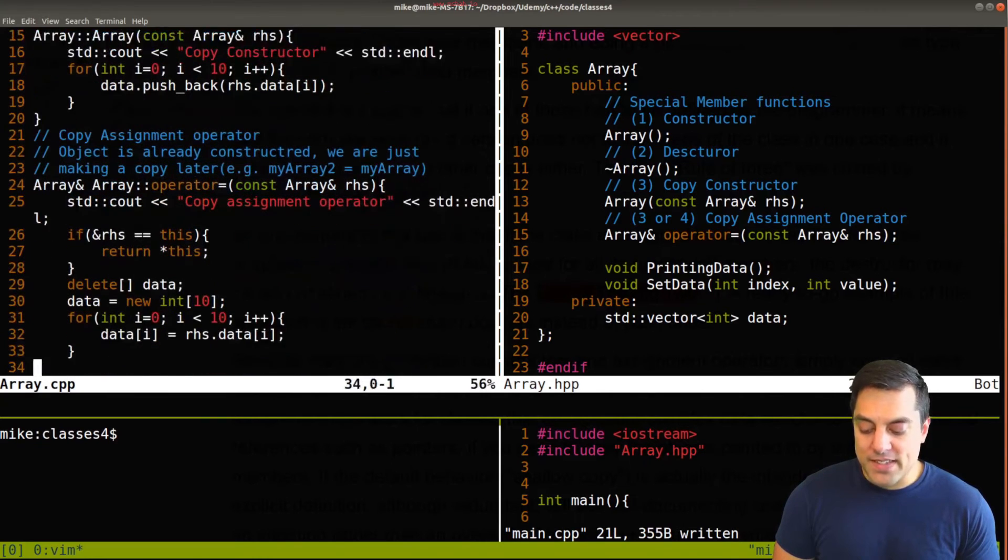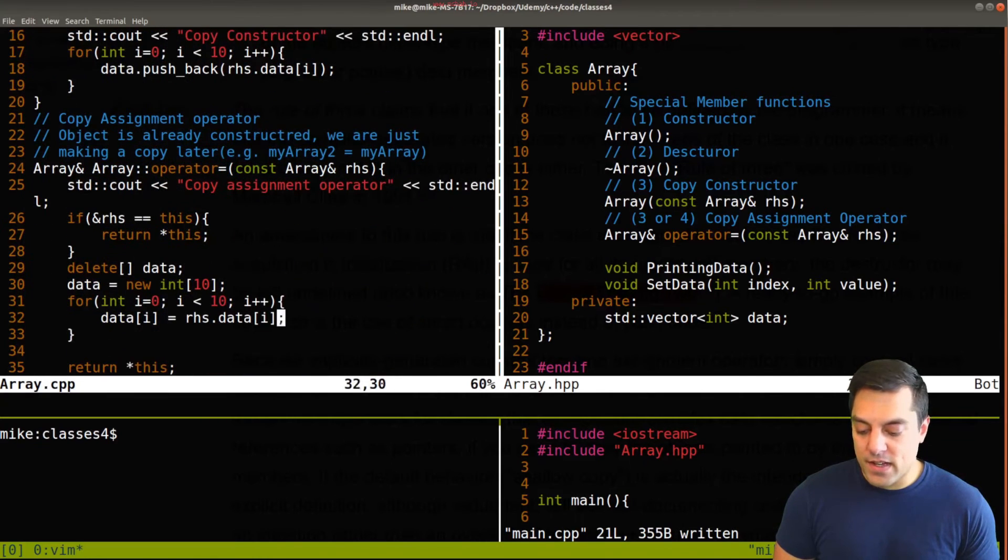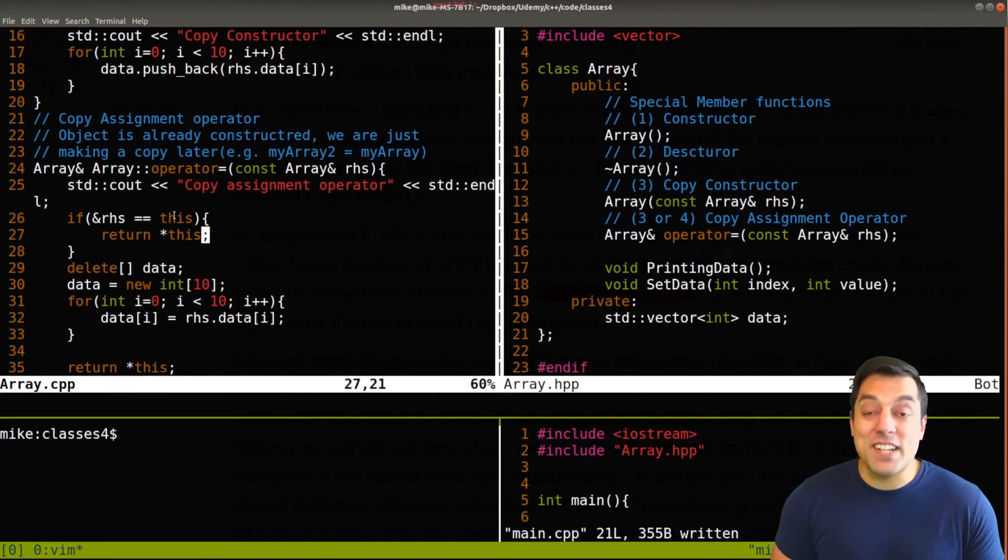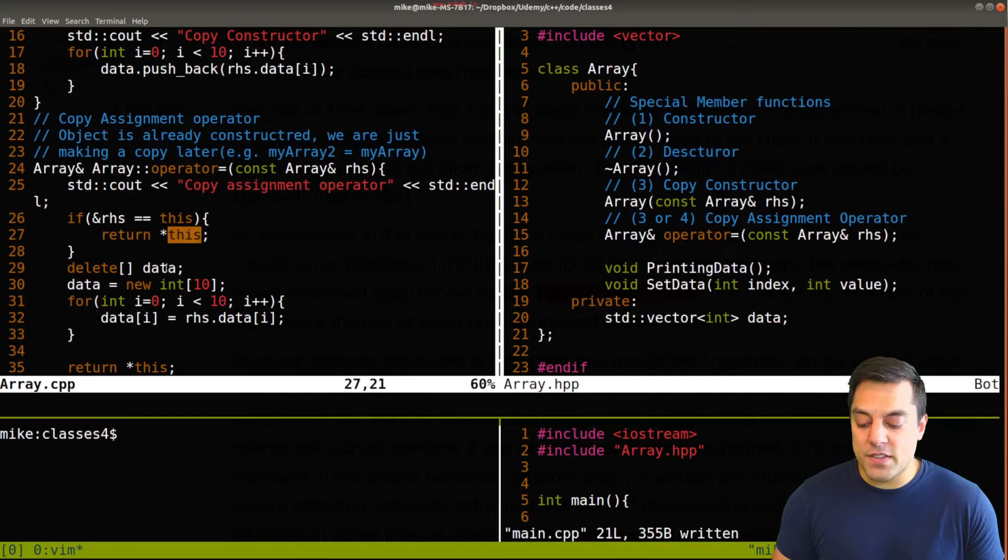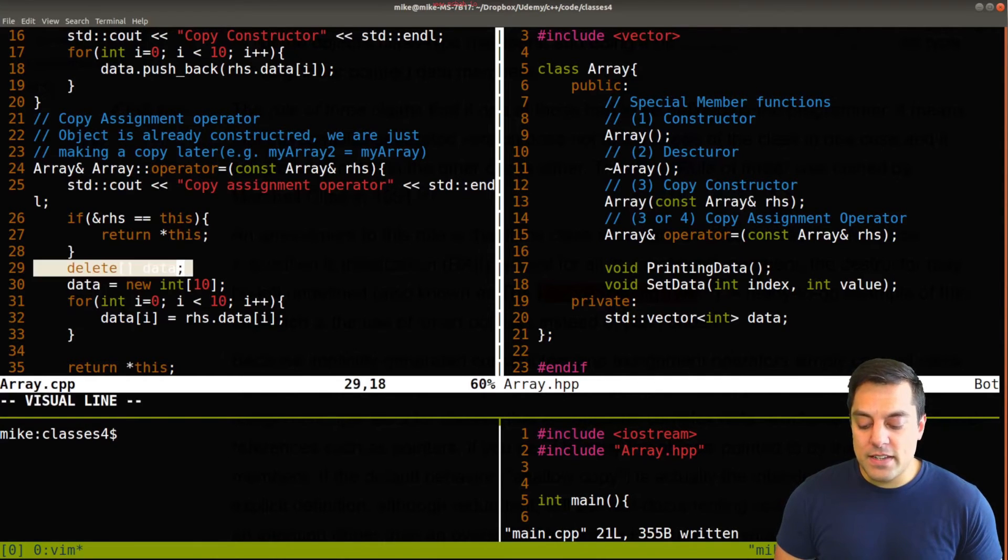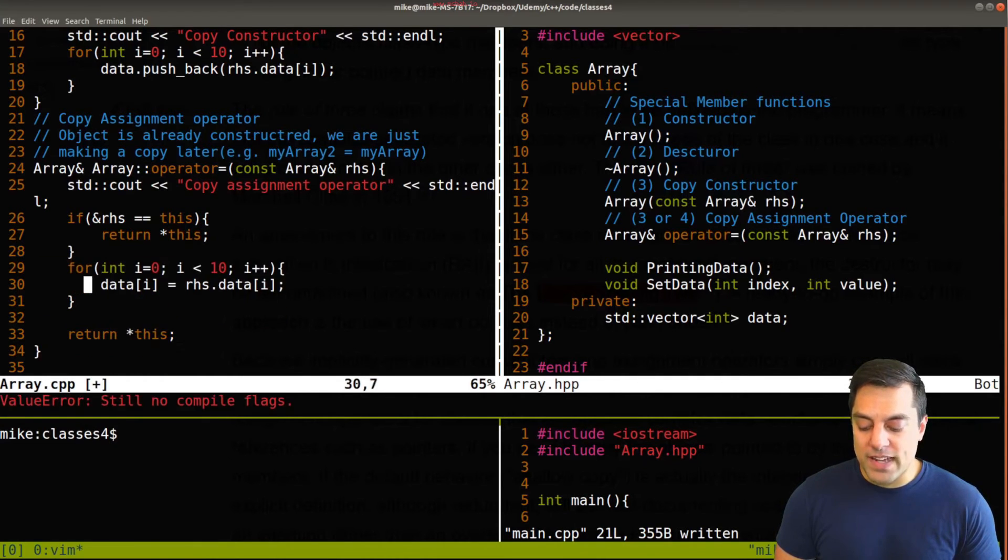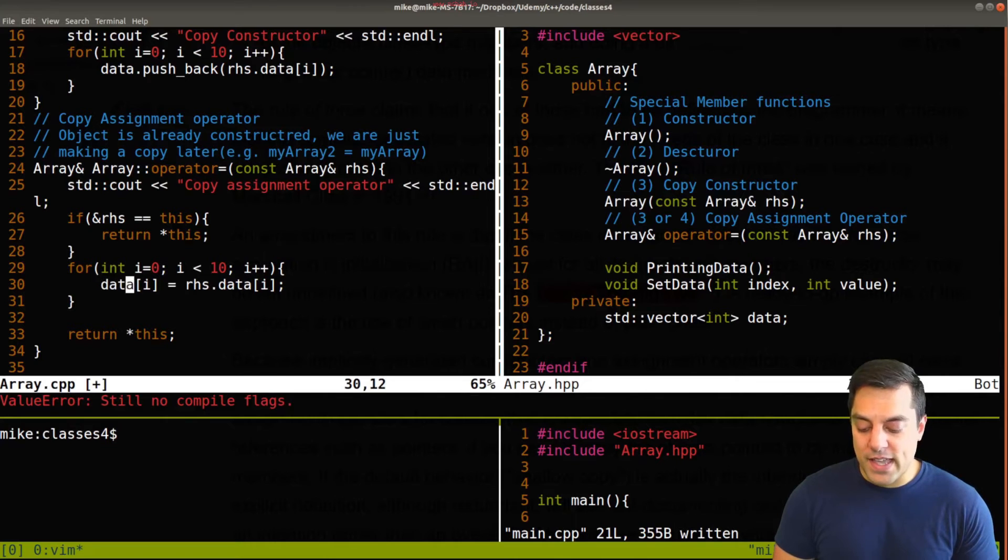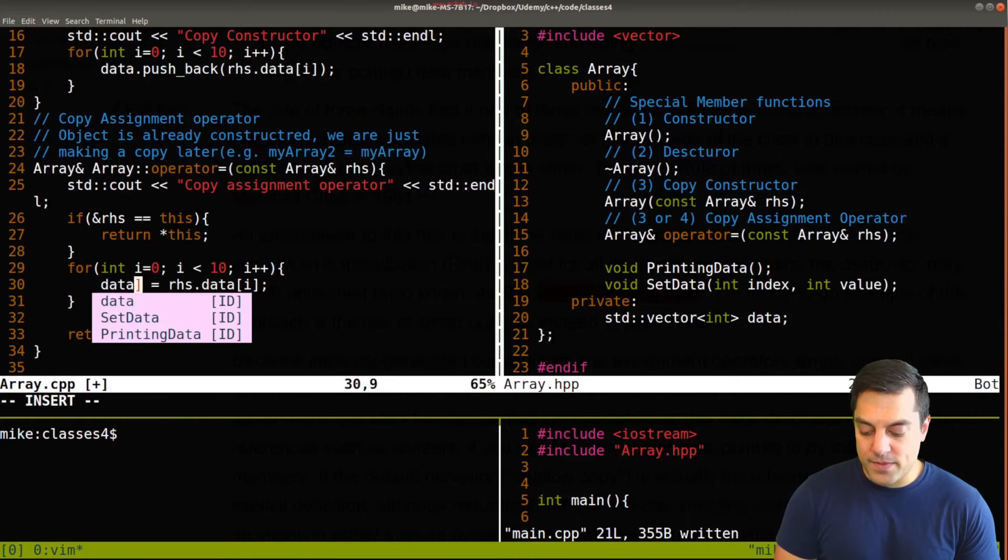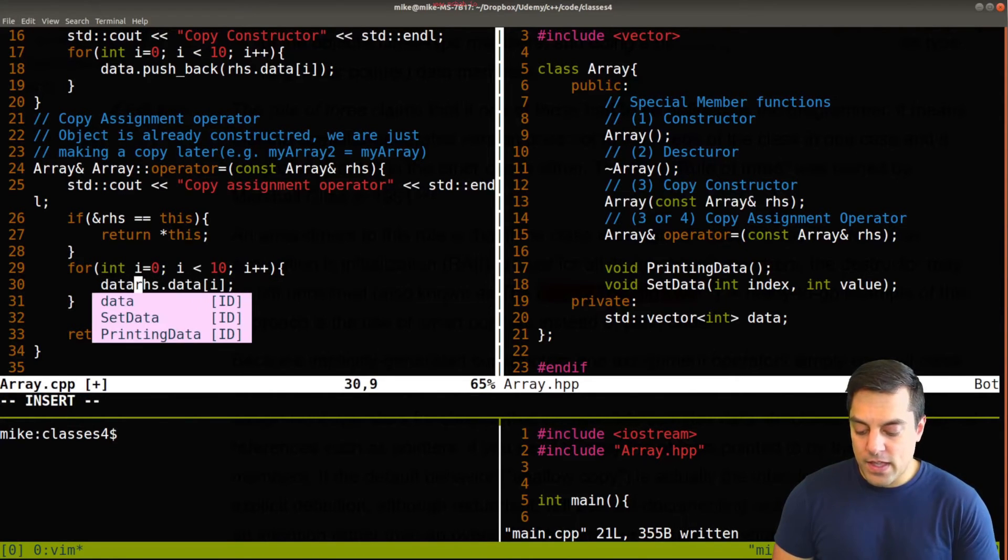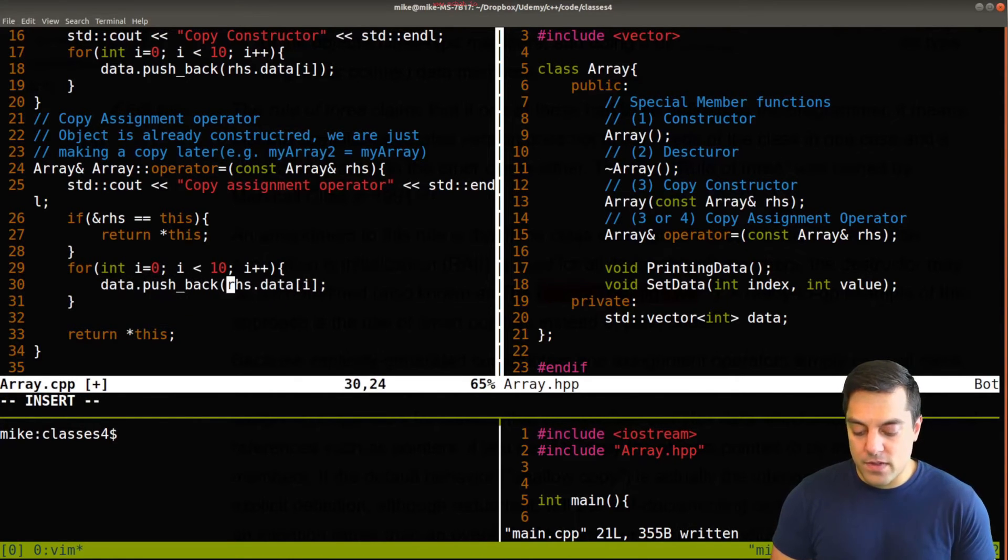Our copy assignment operator. Well, I still want to check to see if these objects are the same here. I don't need to delete anything since I have a pointer. But I do need to again, do this data and do the pushback of the right hand side.